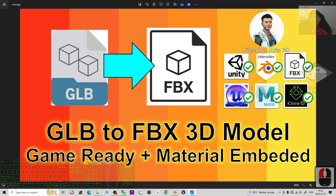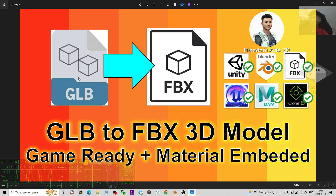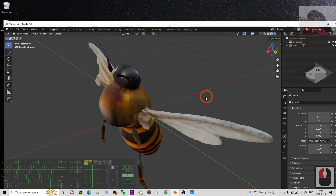This FBX file is compatible with all other 3D software like Unity, Blender, iClone, Maya, and Unreal Engine — almost all 3D modeling software, 3D animation software, 3D game development software, and game engines support FBX. This is a practical way to convert GLB files for use in your 3D modeling pipeline.